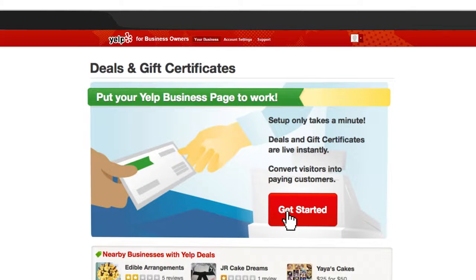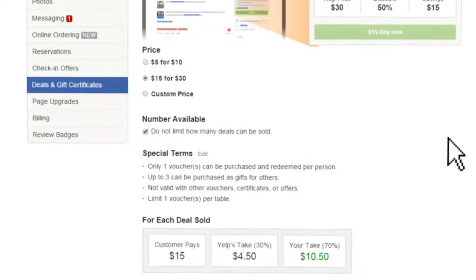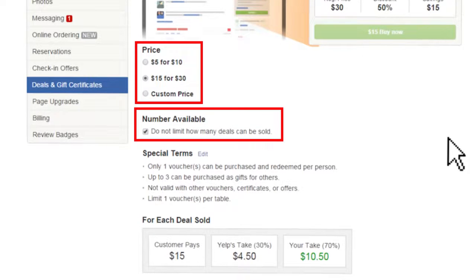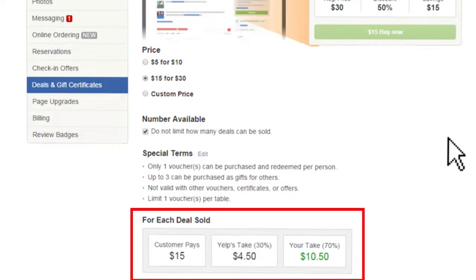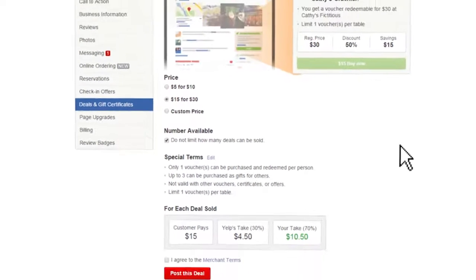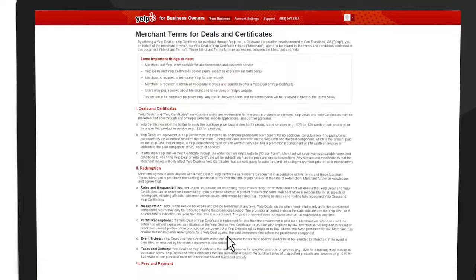From here, you can set your price, number of deals available, and special terms. For each deal sold, your take is 70% and Yelp's take is 30%. You can read the terms of service by clicking on the Merchant Terms link.